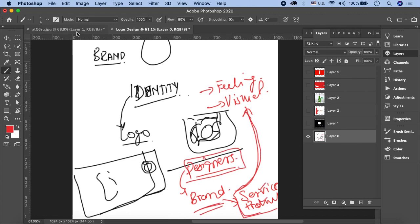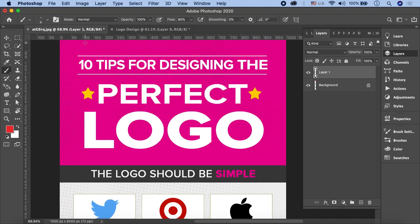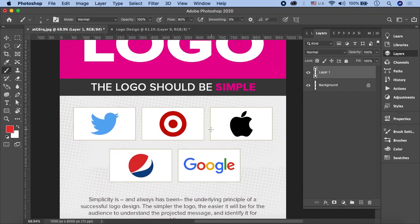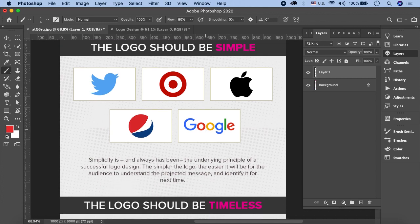अगर हम good logo design की कुछ qualities discuss करें तो मेरे पास 10 tips हैं जो कि एक अच्छे logo में होना ज़रूरी है। If you are going to spend time with the logo design process तो आपने कुछ चीज़ें अपने ज़हन में रखनी हैं ताके आप एक अच्छा logo design कर सकें।